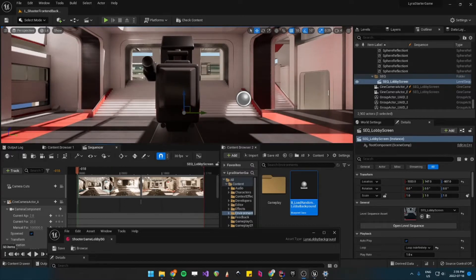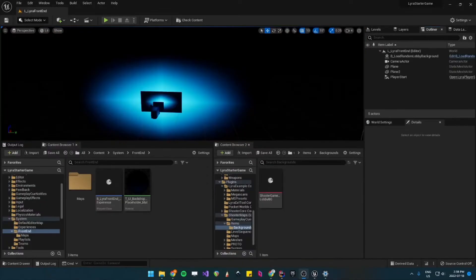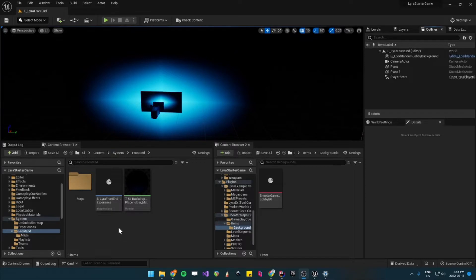So now we will start making our own. First thing you want to do is create your data asset that will contain the reference to the map you want to load in your main menu.